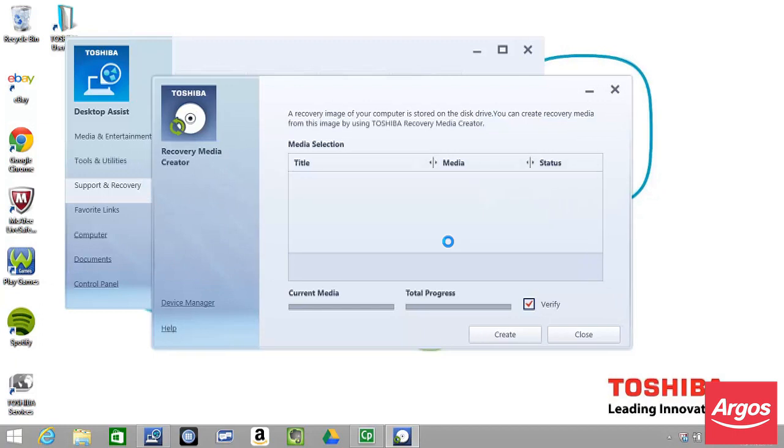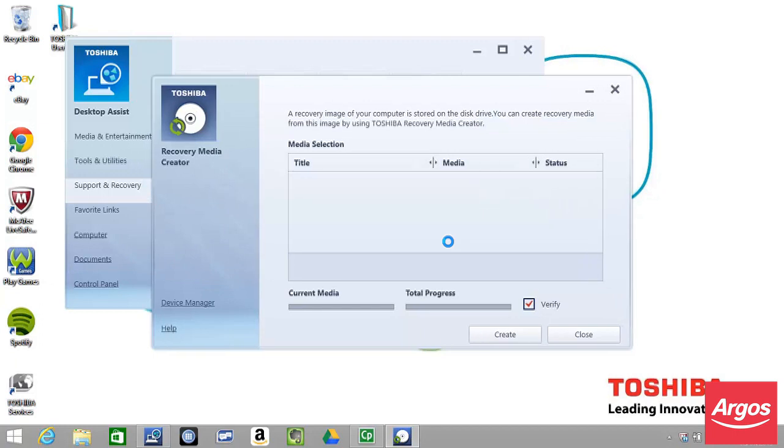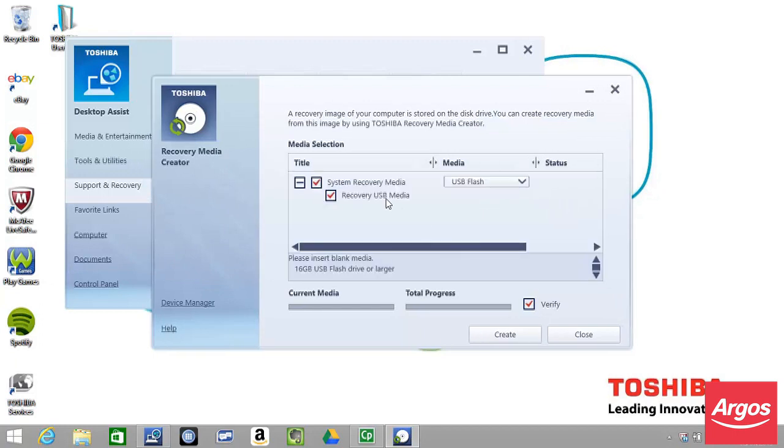Connect the memory stick to one of the notebook's USB ports. Set the Media Selection options and then click Create.